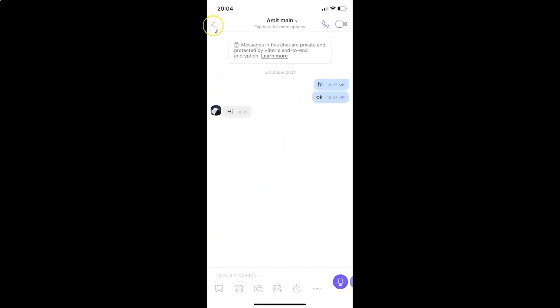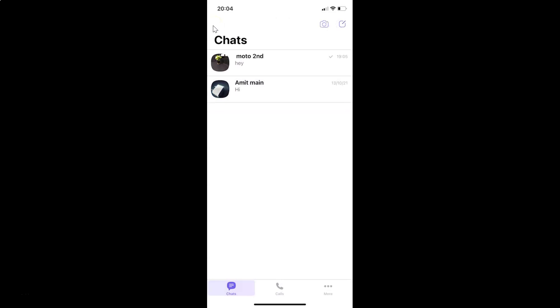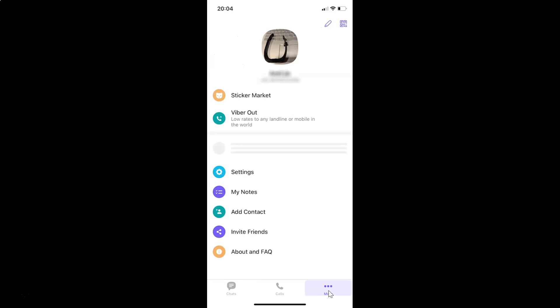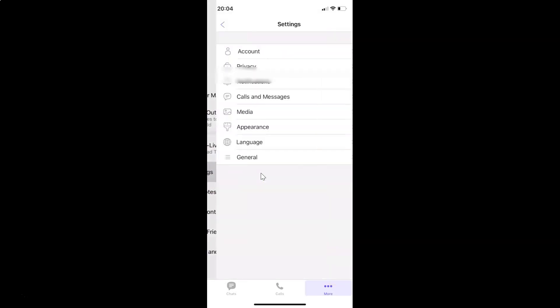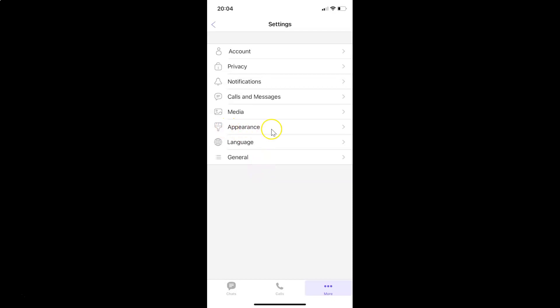In order to change chat background, you have to open your Viber app, then come to the bottom menu and tap on the More tab at the bottom right. Then tap on Settings, and then tap on Appearance on the settings screen.